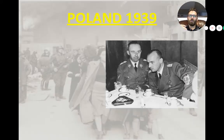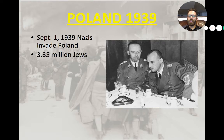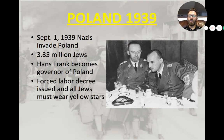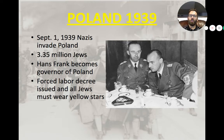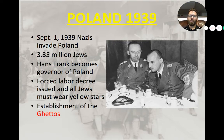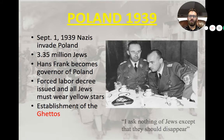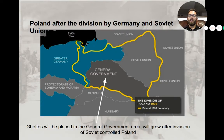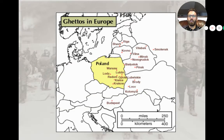Their policy becomes containment in ghettos. Immediately as Germany invades Poland, they force all Jews to wear the Star of David and very quickly start relocating the Jews living in Poland by creating a system of ghettos. Here are the major ghettos in the largest cities of Eastern Europe.